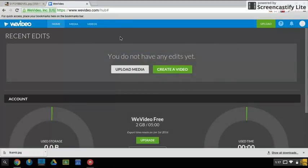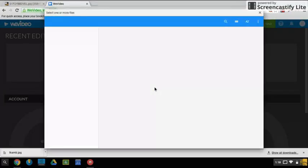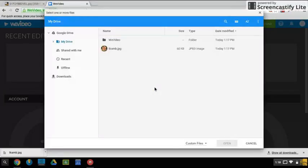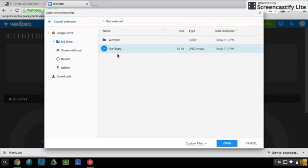This is the first screen and we can upload media, so we would upload our book cover and any music that we provided if we're not going to use the stock audio. Upload and then browse to select. We select where we have stored that stuff, which is going to be in my drive, so we click on my drive. I didn't do a sound file, I just did the book cover, and then open down in the bottom right.